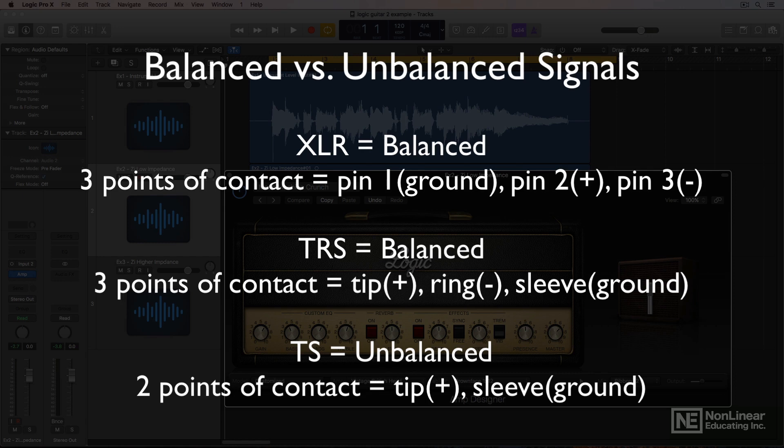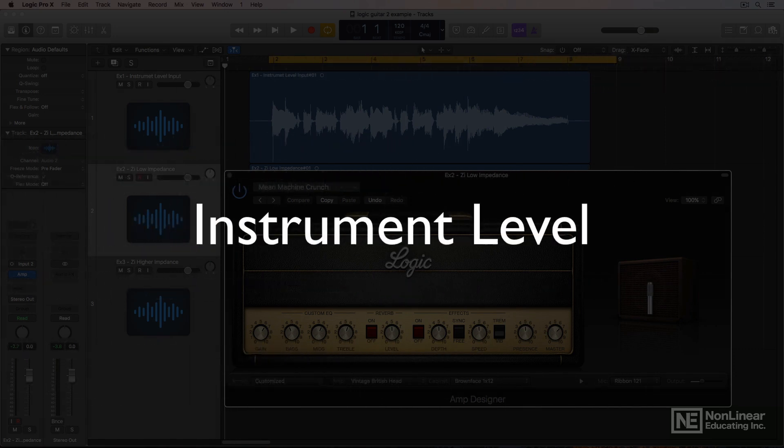Now if you do plug your guitar into a line level input, you'll hear it, but it'll be a very faint signal and it won't be loud enough to really record with or do anything useful with. And if you add gain, it'll just sound like garbage — so you don't want to go down that route. This is where instrument level signals and inputs come into play.